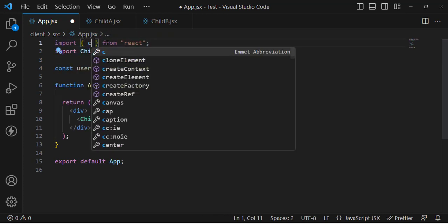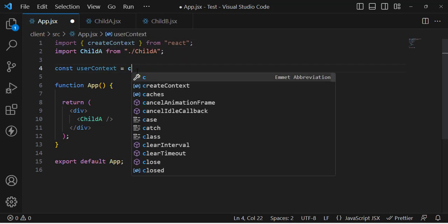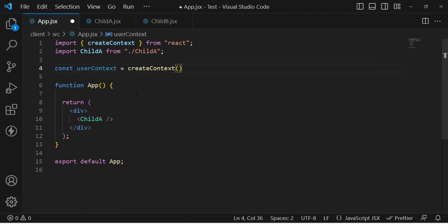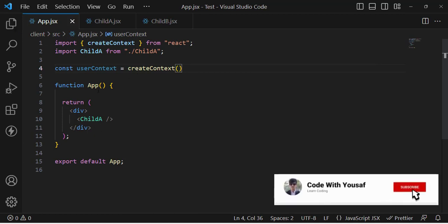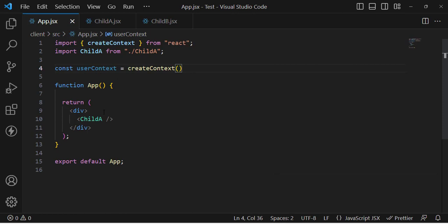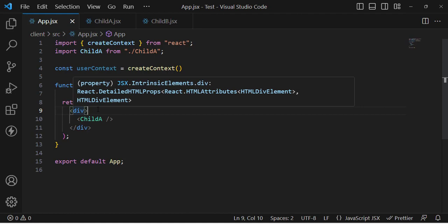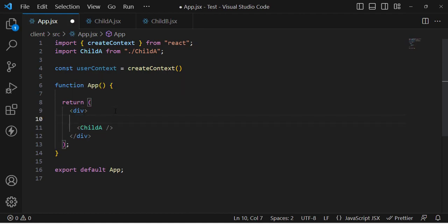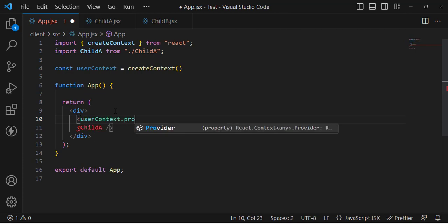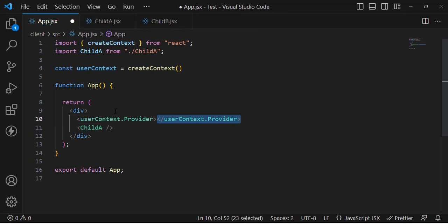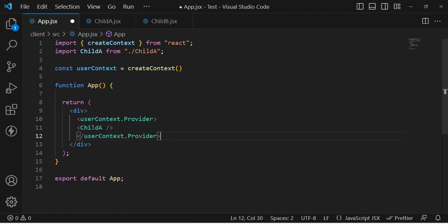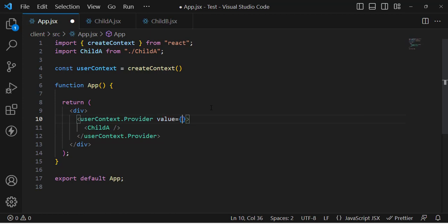Now let's create the context. I'll write: const UserContext = createContext. After that, we will wrap all our components with this UserContext. We write UserContext.Provider so that all child components of this will be able to access the data that we are providing through it.